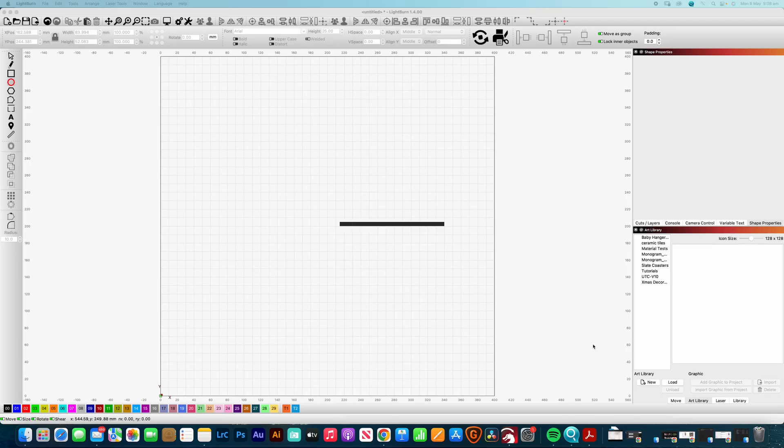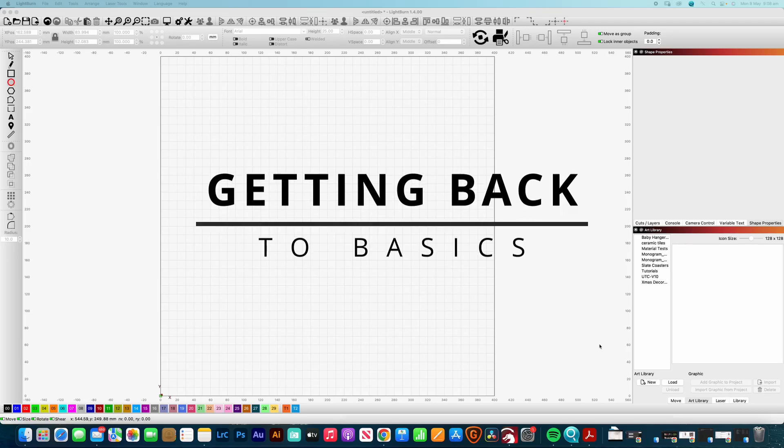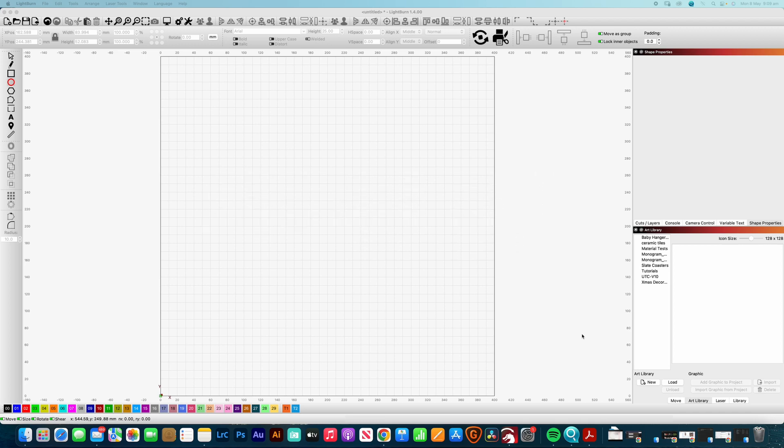G'day and welcome to Mr Craftsmith. I'm Darren and today's video we are talking all about getting into shapes.